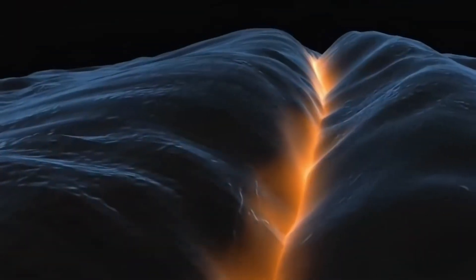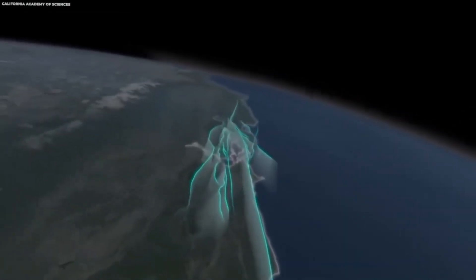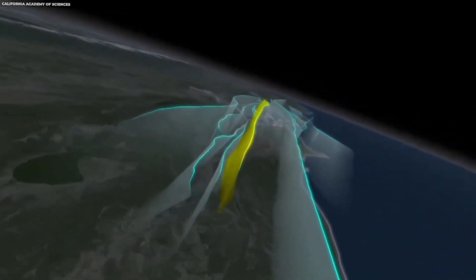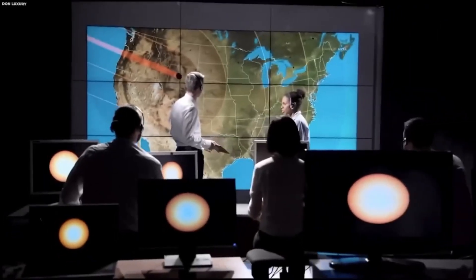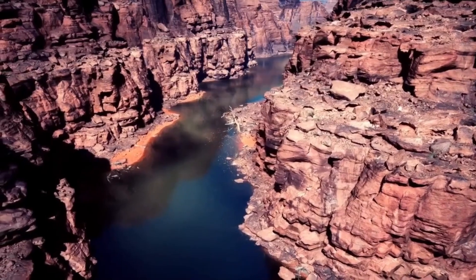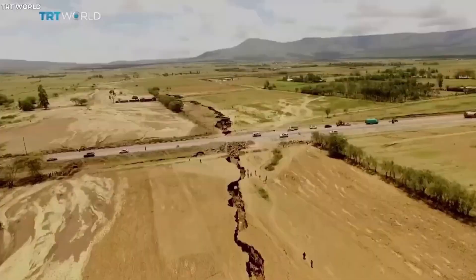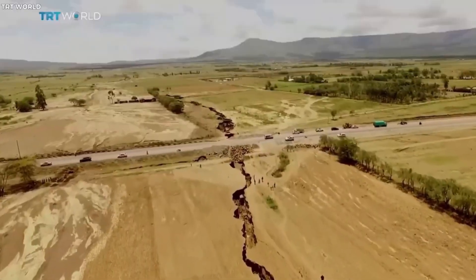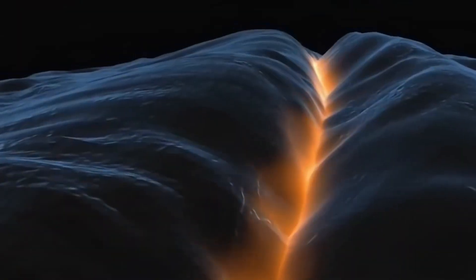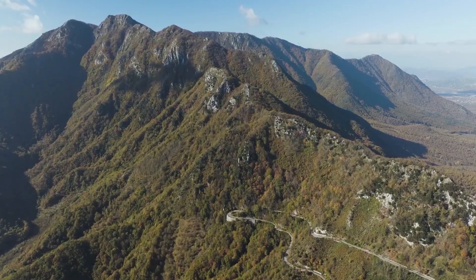This is the East African Rift, where the Earth's crust is thinning, where volcanoes rise, and where earthquakes rumble. The East African Rift is rewriting the future of Africa, hinting at a time when the continent could be split in two and a new ocean might emerge to separate its landmasses.